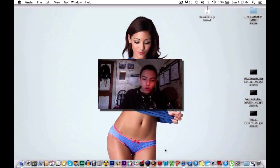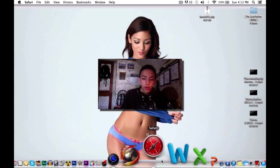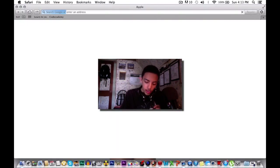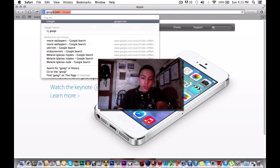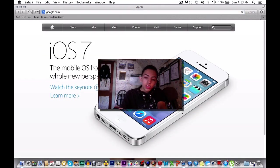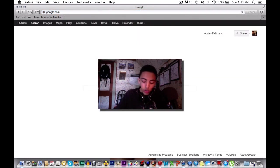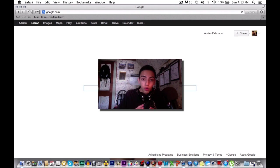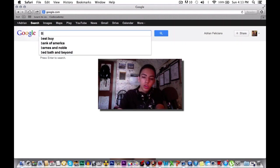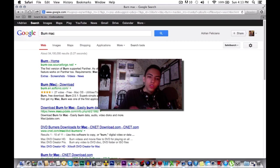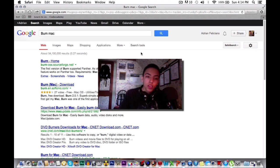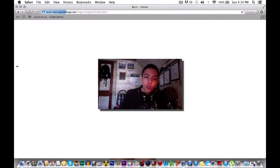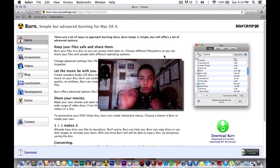First you're going to want to go onto your internet browser. I'm going on Safari and you're going to want to go on Google. I will also have a link in the description to this below so that you can download it. We're going to download a program called Burn. We're going to go on Google and type Burn Mac and hit enter because right now I am on a MacBook Pro. You're going to see Burn-Home. You're going to want to click on that and you'll go to a screen similar to this one.